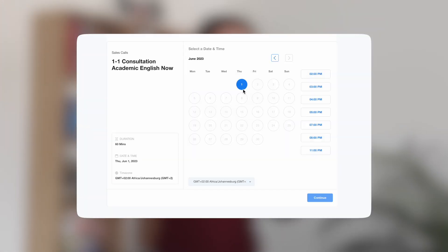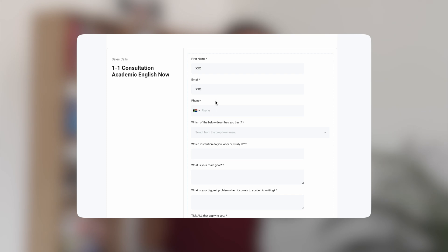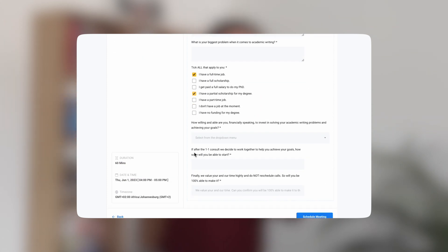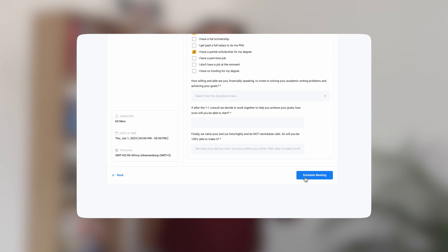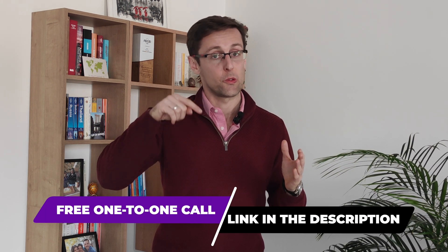If you've enjoyed this video and would like to get some more personalized help when writing and publishing your research papers, schedule a free one-to-one consultation. We're going to dive deeper into your challenges, pinpoint your exact goals, and outline a personalized strategy and plan for you that will help you overcome your challenges and get to your goals much faster. The link to schedule a free one-to-one consultation is right below this video.